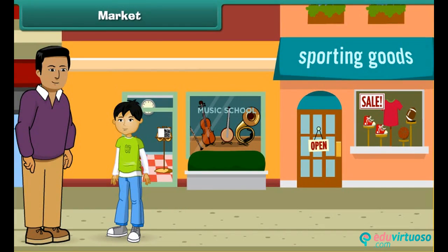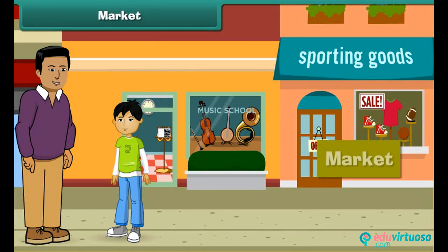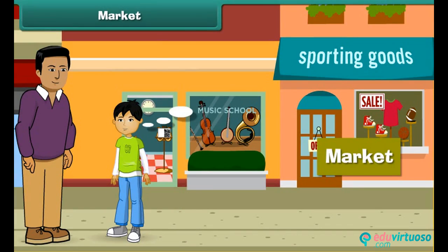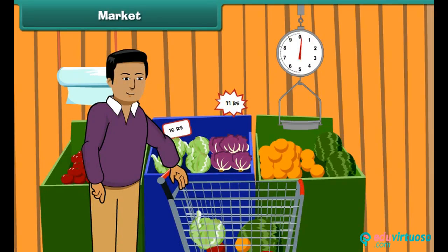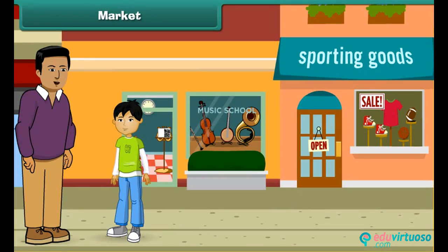Look here, this is a market. Yes, yesterday we bought some toys and dresses from this market. We buy so many things from market. I remember, Dad - you buy vegetables and fruits from the market as well. Yes, that's right. Let's move ahead.